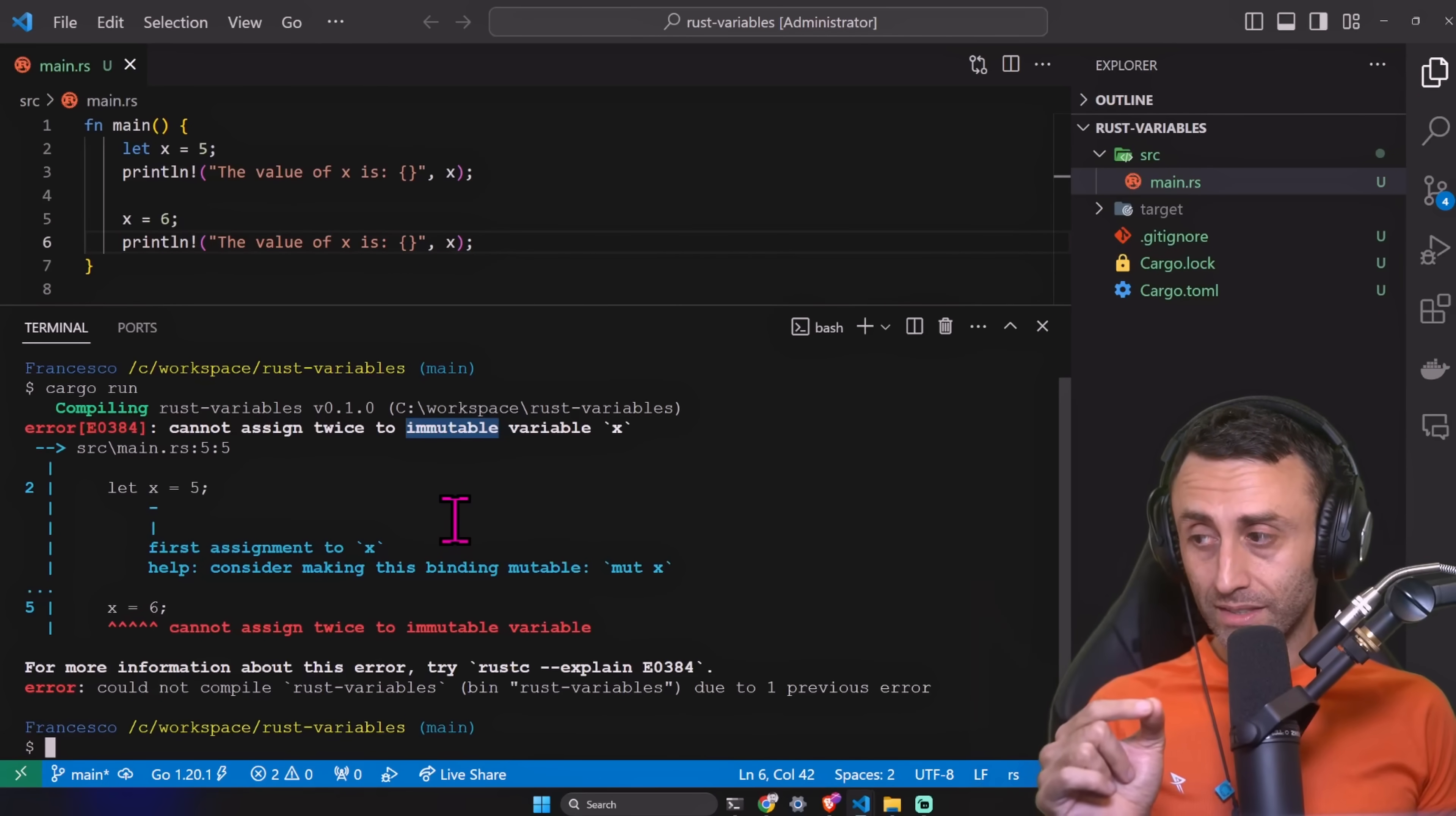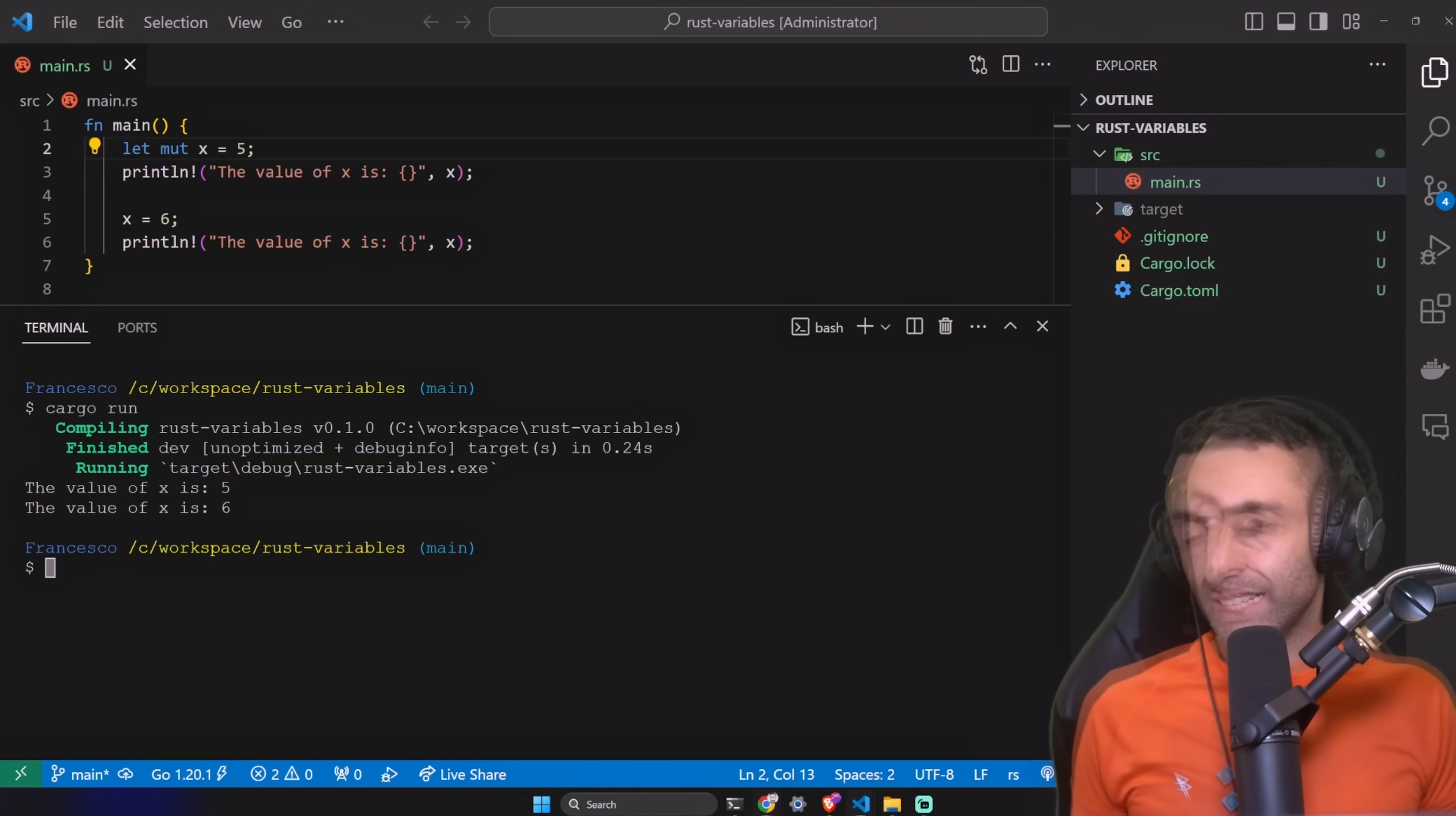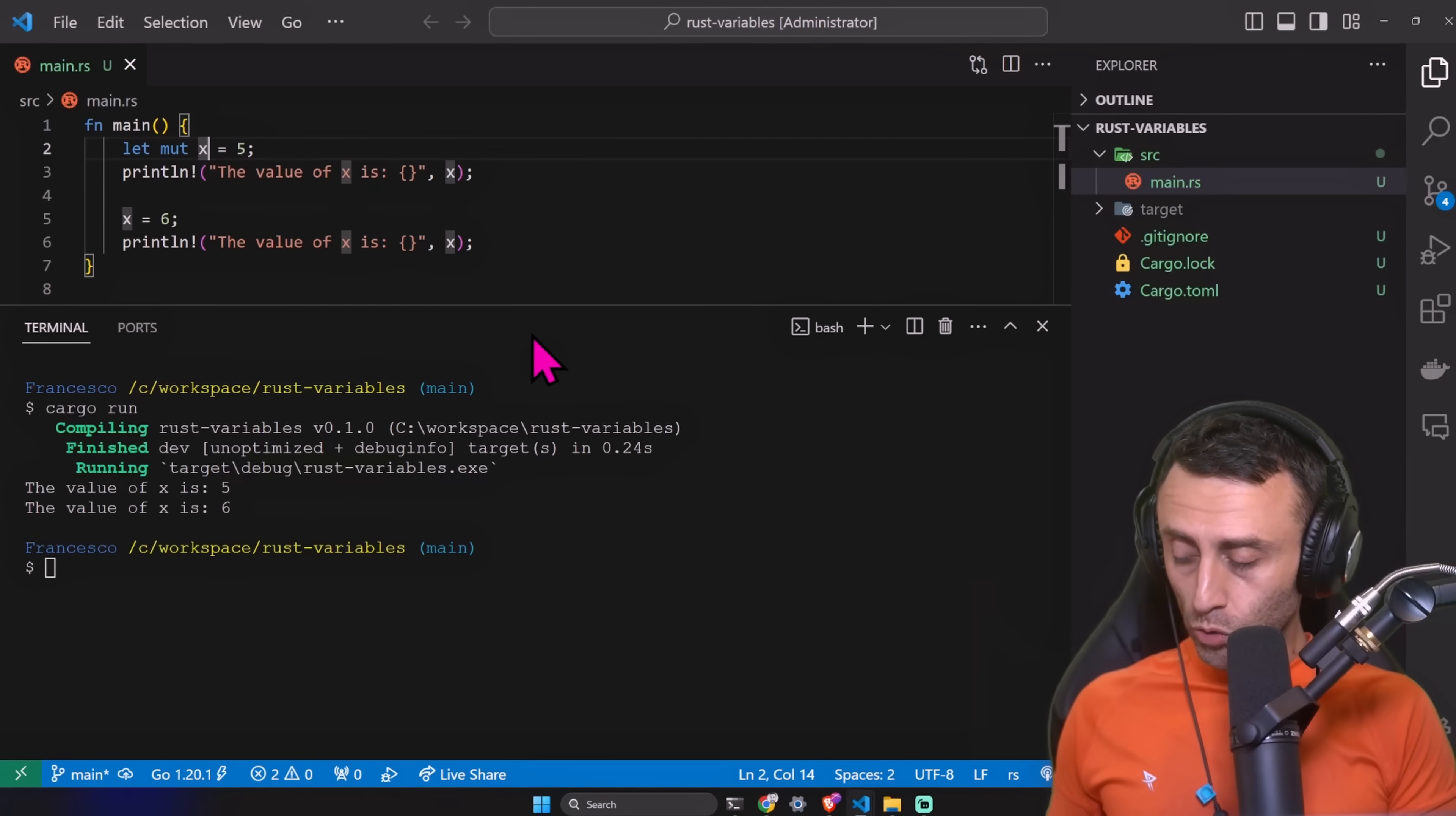The reason is that in Rust, by default, if we declare a variable using the let keyword, it's immutable. Help: consider making this binding mutable, mut x. Let's add this mut keyword and let's see if this does work. And now it's working as intended. If we want the normal JavaScript behavior of doing let, name of the variable, and the assignment, we need to add let mut.